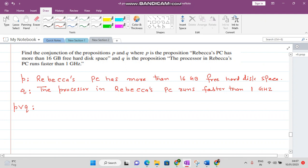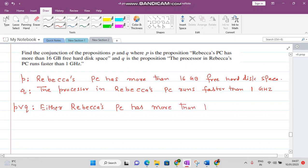We write the statement like this: 'Either Rebecca's PC has more than 16 GB free hard disk space, or...' — before writing the second statement you add the word 'or' — the processor in Rebecca's PC...